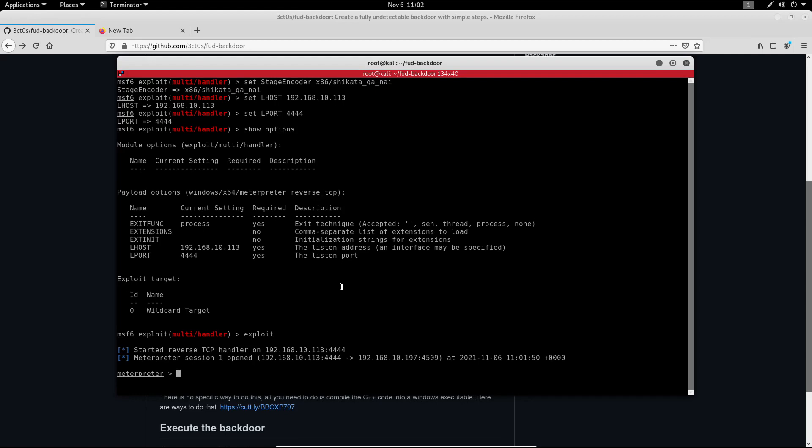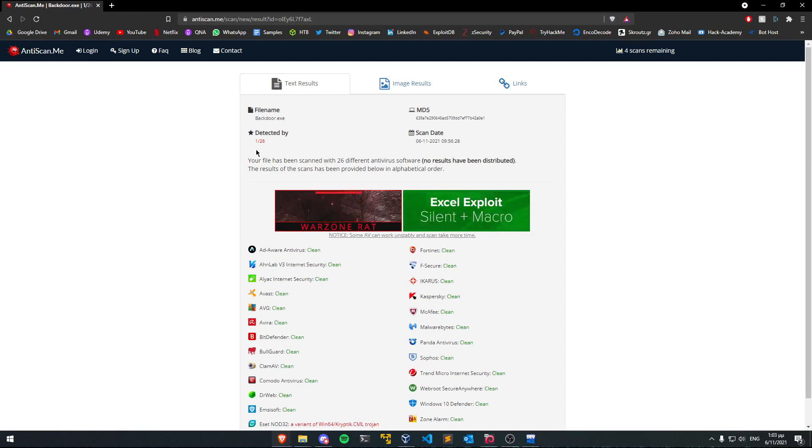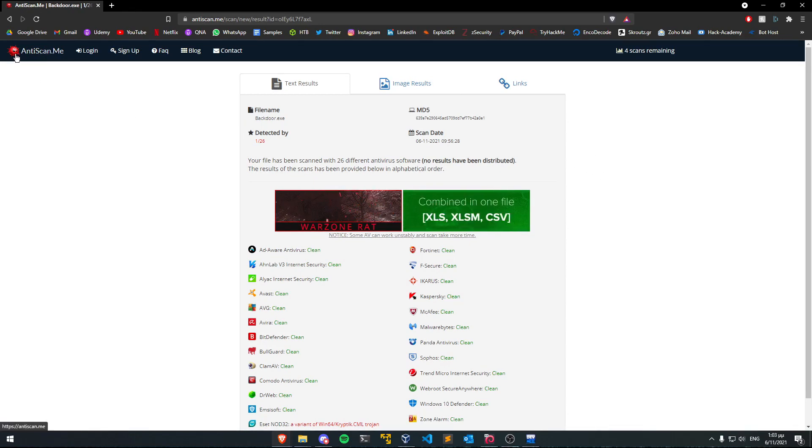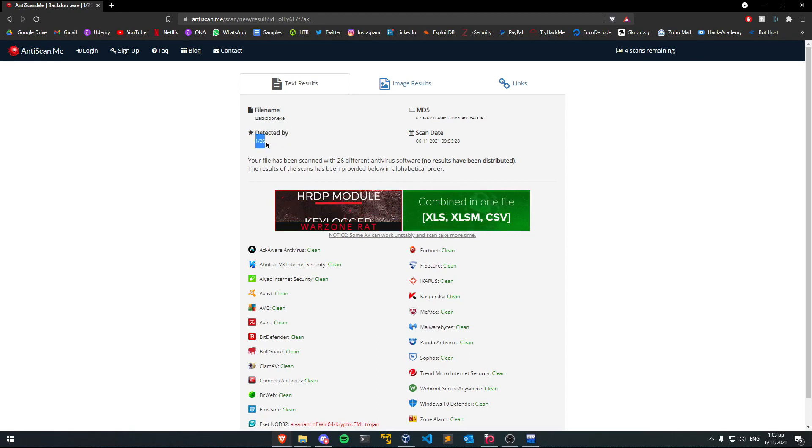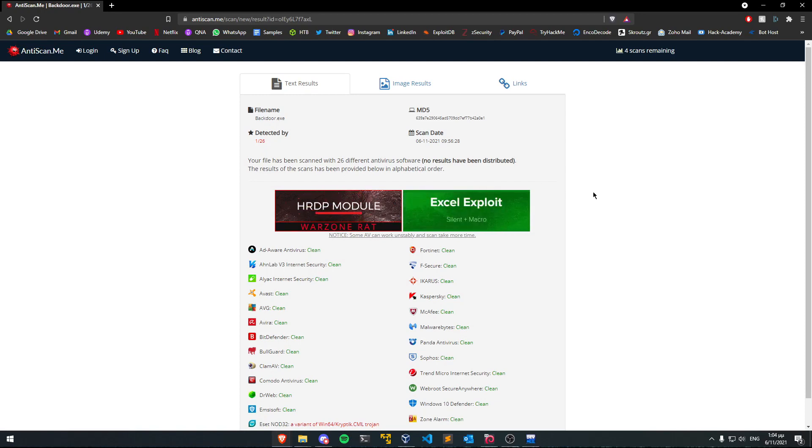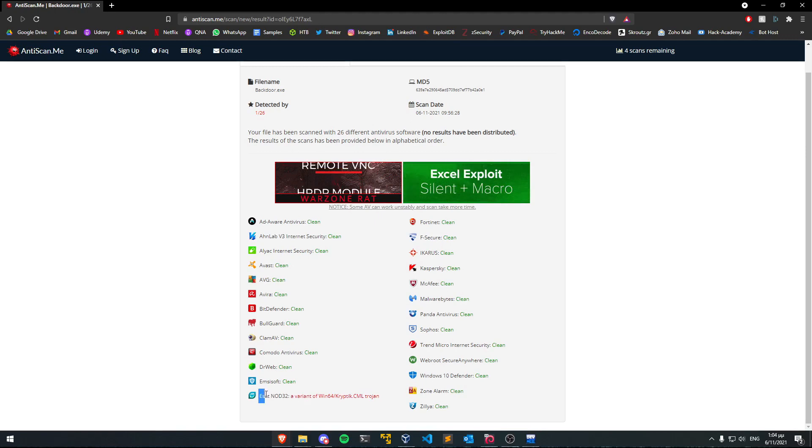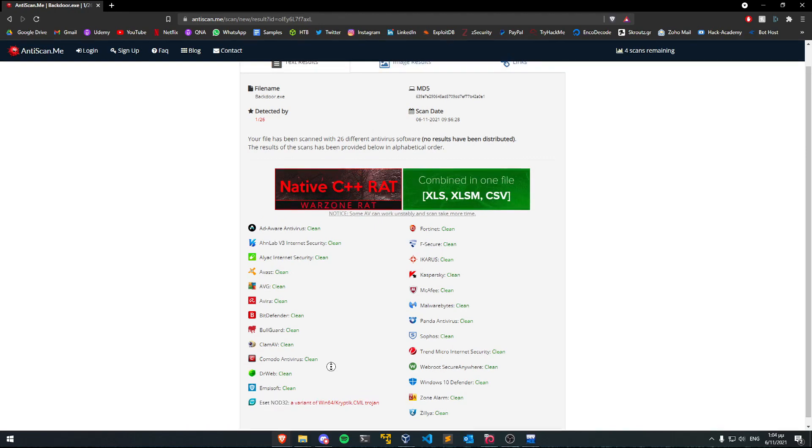But now the important thing is how undetectable is this backdoor? Now as you can see I uploaded the backdoor.exe file to antiscan.me and it got detected by only one antivirus which is great. We have an almost fully undetectable backdoor, chances are that your target is not going to use this specific antivirus so I think this is okay.